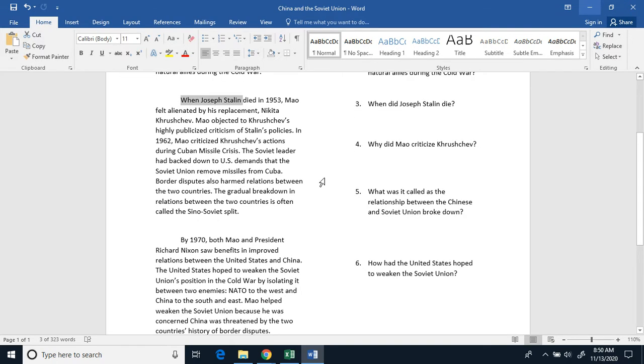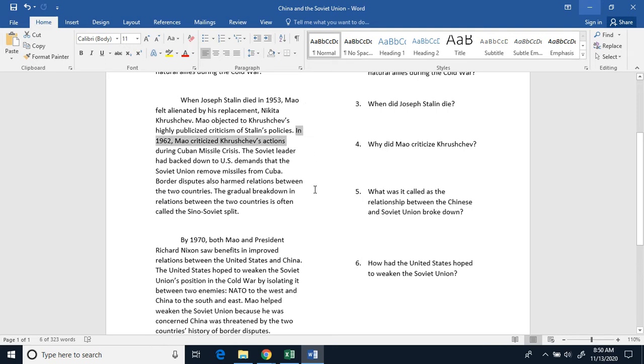When Joseph Stalin died in 1953, Mao felt alienated by his replacement, Nikita Khrushchev. Mao objected to Khrushchev's highly publicized criticism of Stalin's policies. In 1962, Mao criticized Khrushchev's actions during the Cuban Missile Crisis.